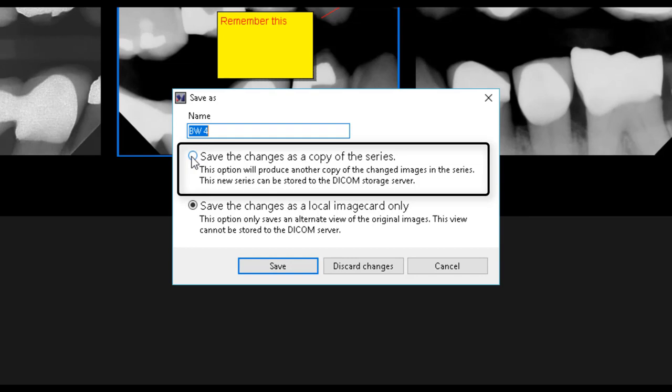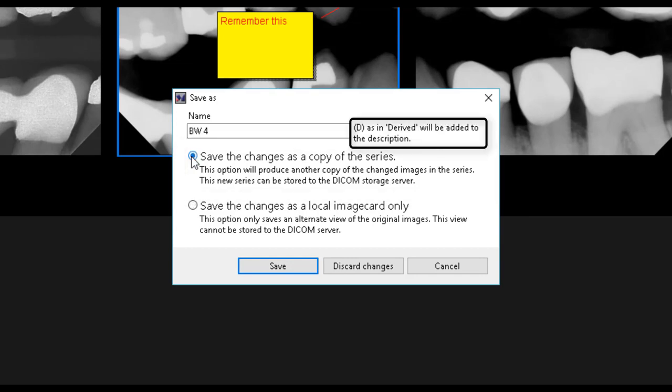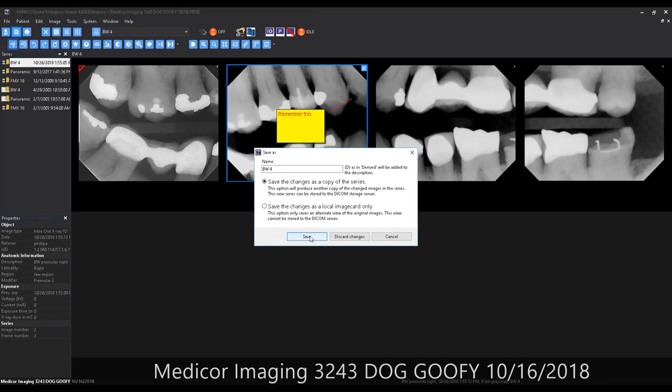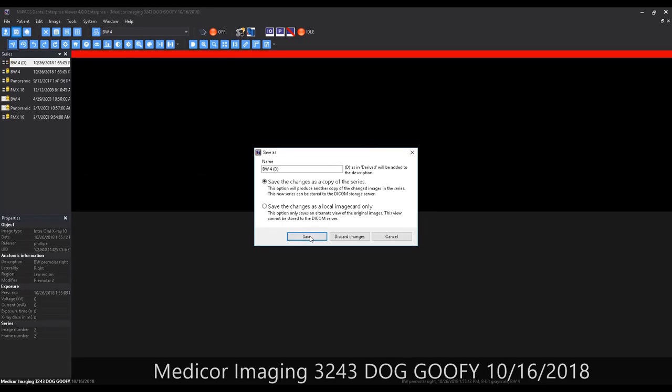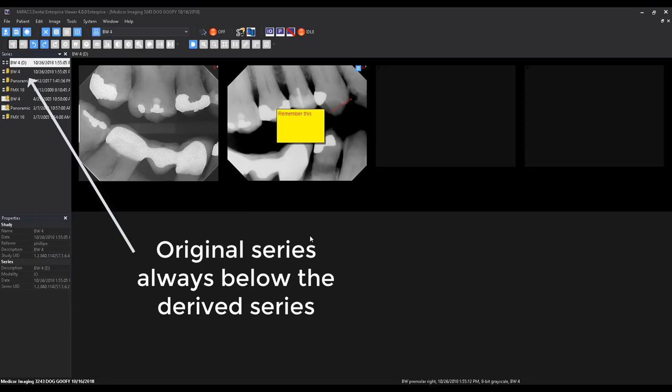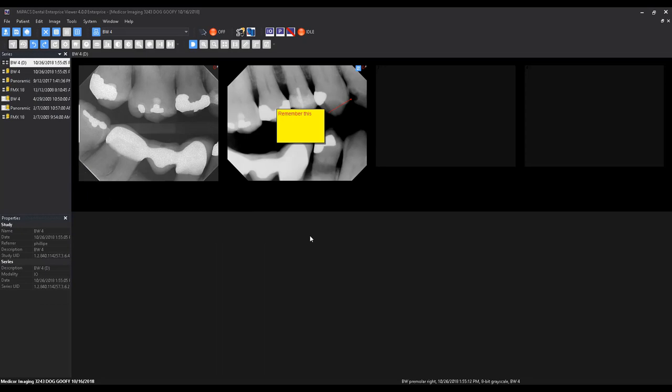Local copies, unlike derived series, cannot be stored to the DICOM server. After a derived series has been saved, it will always appear above the original series in the series view.